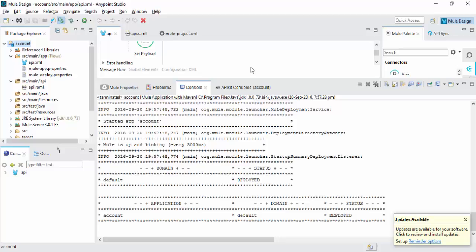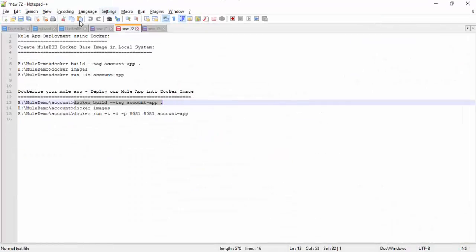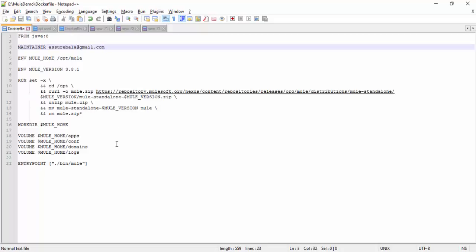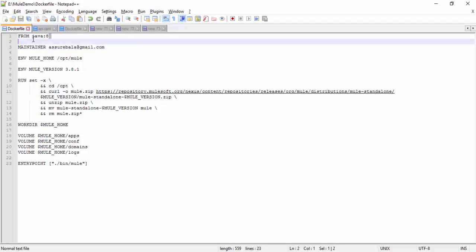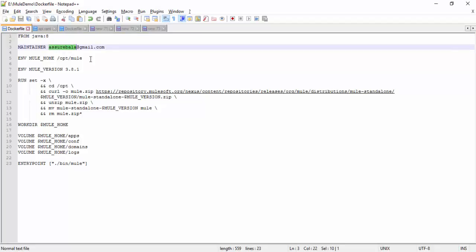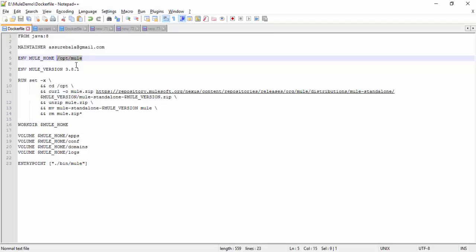Now I am going to show you how to deploy our Mule application into Docker image. So first we need Docker base image. Let me explain, this is the sample Dockerfile. I am going to have Docker image based on the Java version Java 8 from Docker remote repository. The maintainer, you can give your email ID. The environment variable MULE_HOME, this is the home path for Mule application in Docker image, opt slash mule. Then version I am going to use current version 3.8.1.